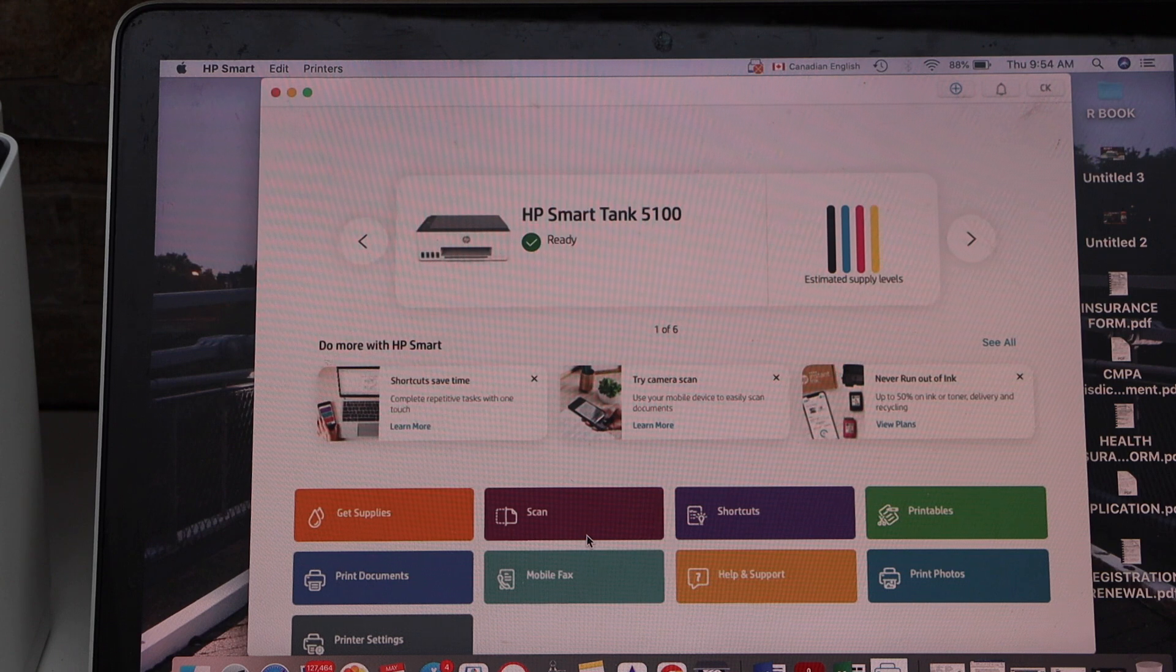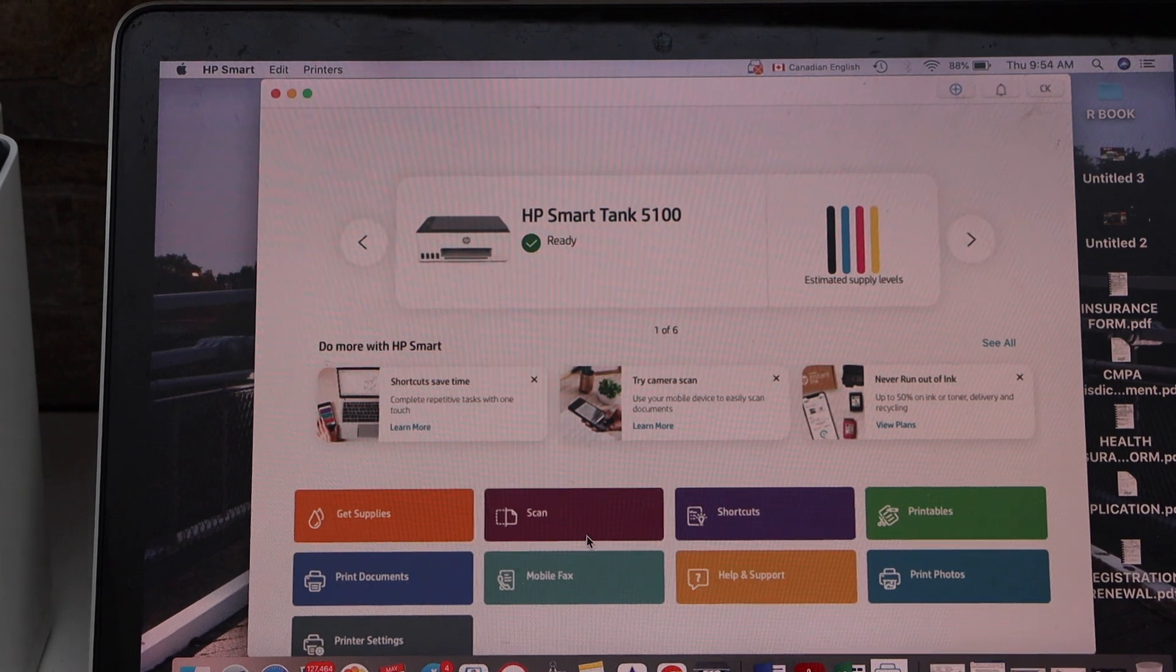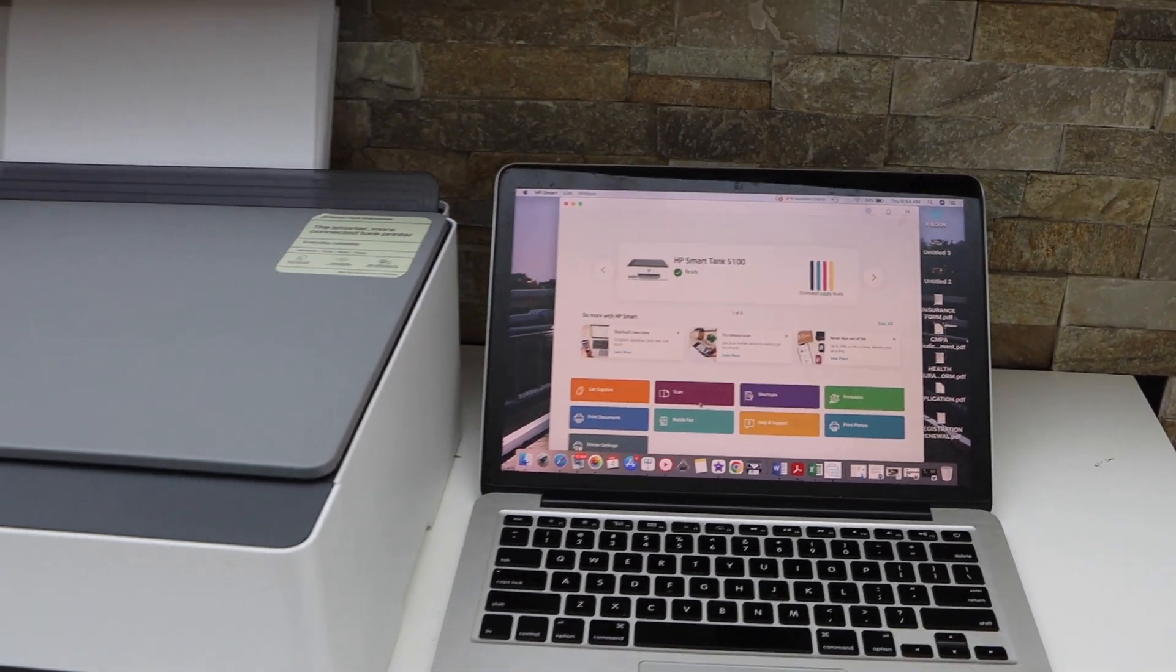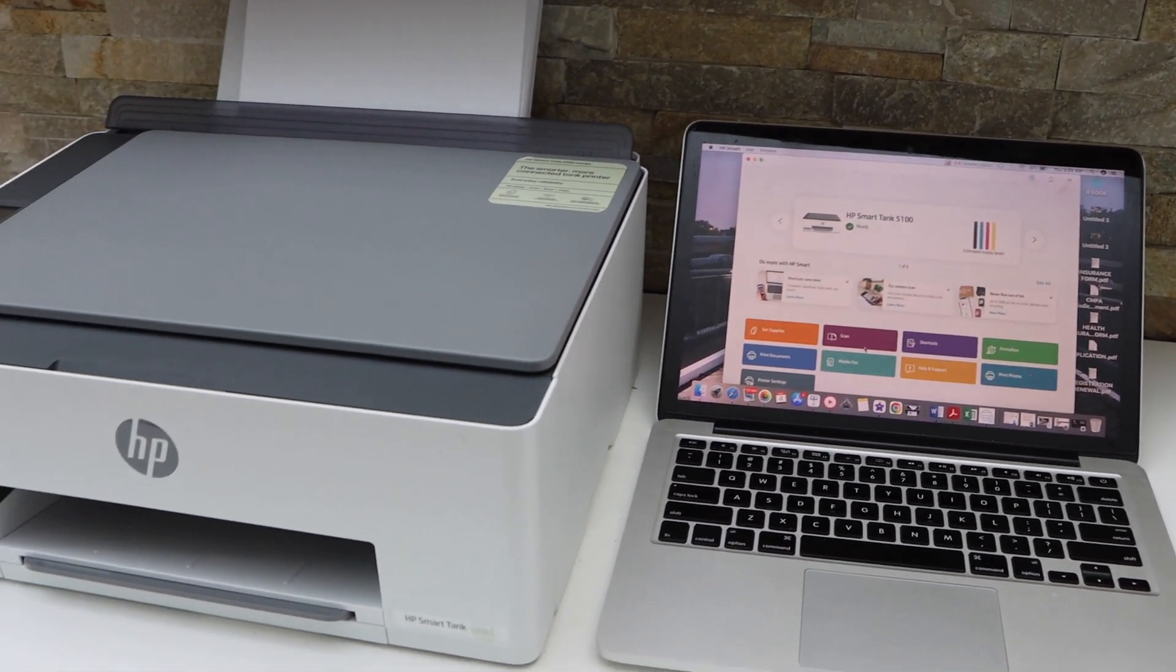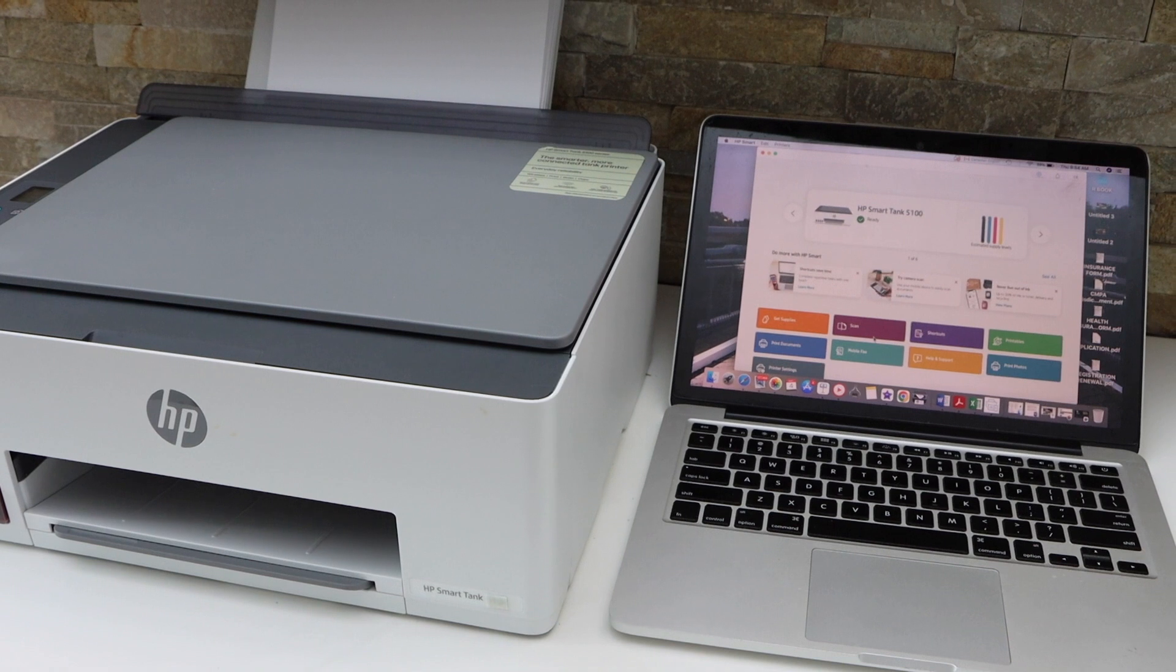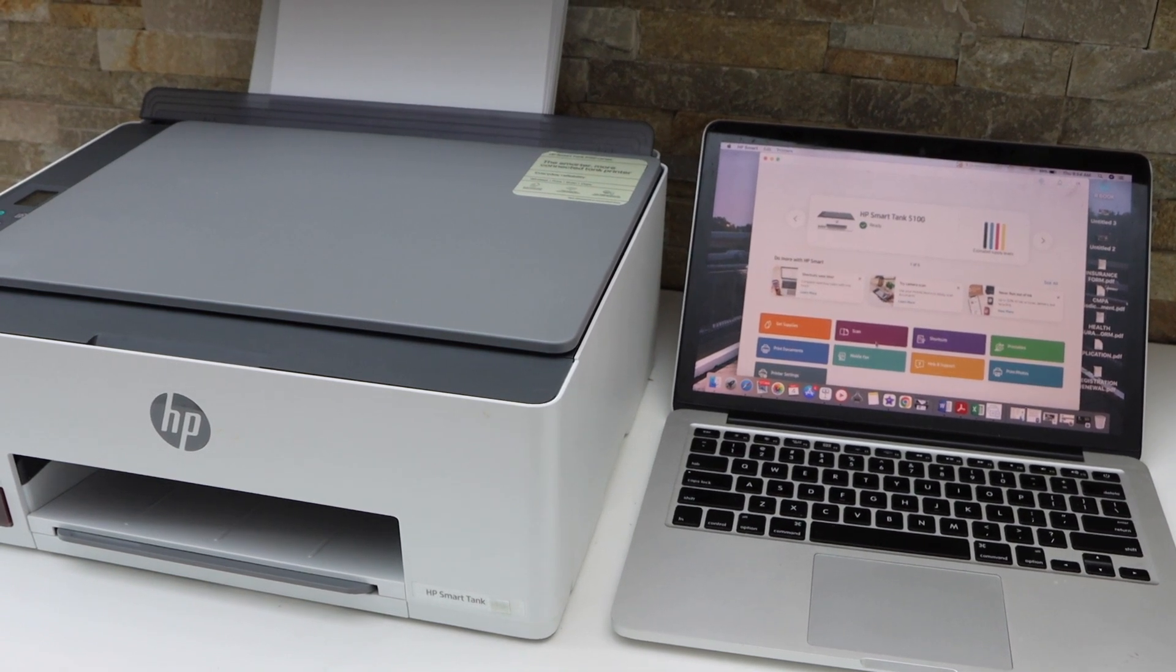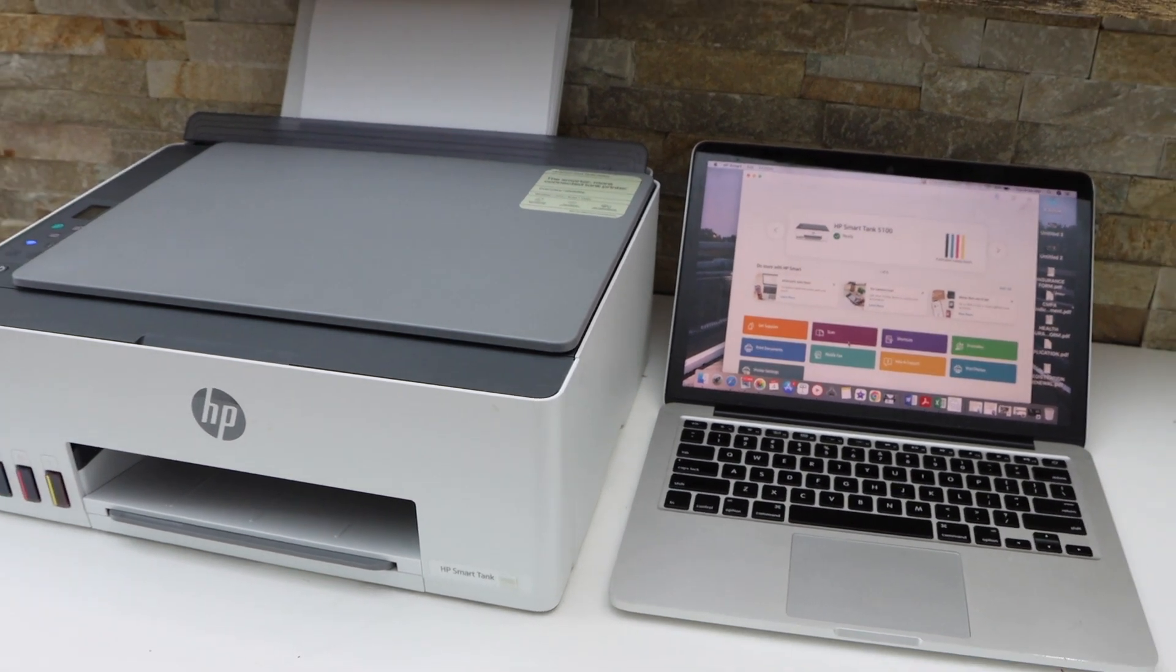So this way we can do the setup of this printer using a MacBook. And you can just do it in the same way with the Windows laptop. Thanks for watching.